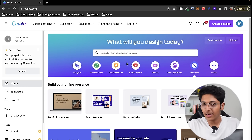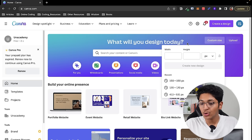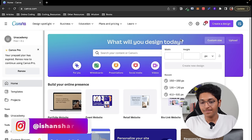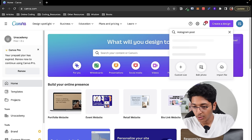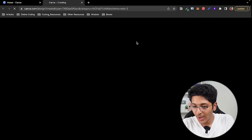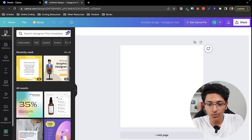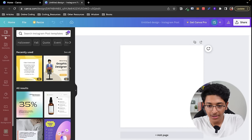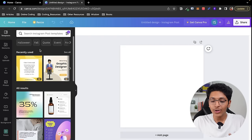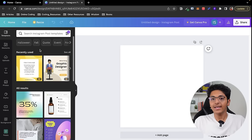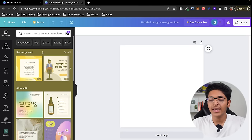Let me give you a quick example of how the interface really works. Let's say we want to make a simple square Instagram post. You can click on custom size to define the width and height, or you can just click on 'create a design' and click on Instagram post — go to square and it creates a 1080 by 1080 canvas. In the template section, you can find designs made by the best designers on Canva, some paid and plenty of free ones.